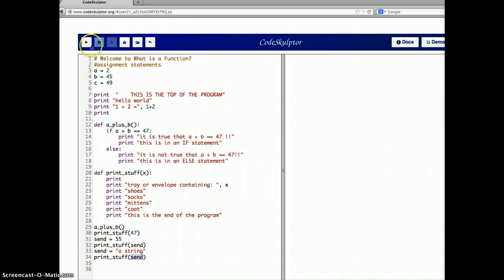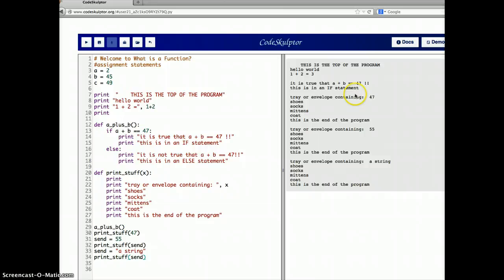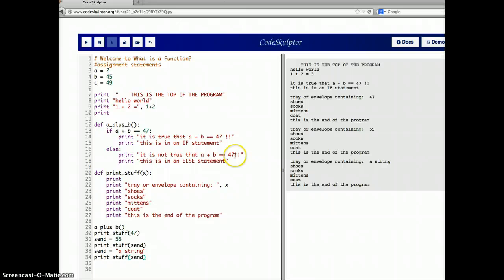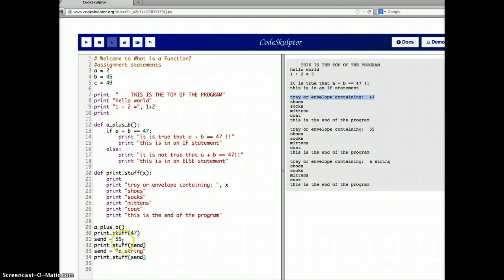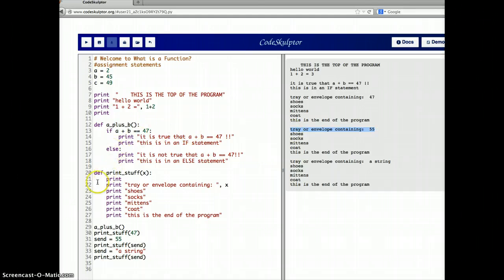So let's do that and see if it comes out the way we think it should. Here's the top of the program. We define this function, define this function, call which prints this. Call print_stuff with 47 — the tray or envelope has 47. Call print_stuff with send which contains 55 — the tray or envelope contains 55, which prints right here: 'print tray or envelope containing x.' And x is whatever we sent in the tray or envelope.